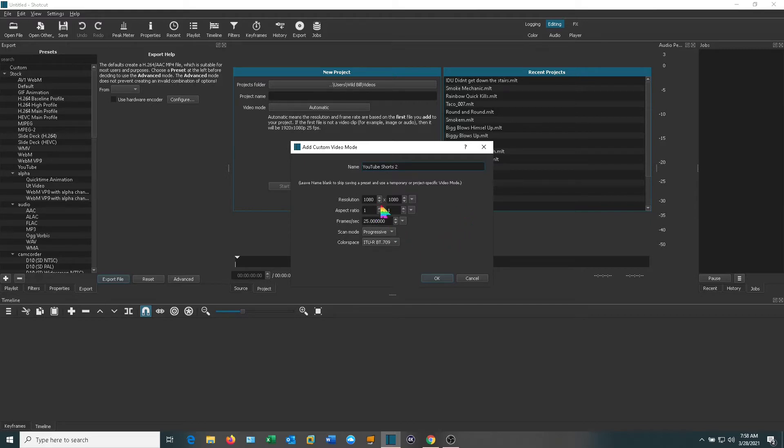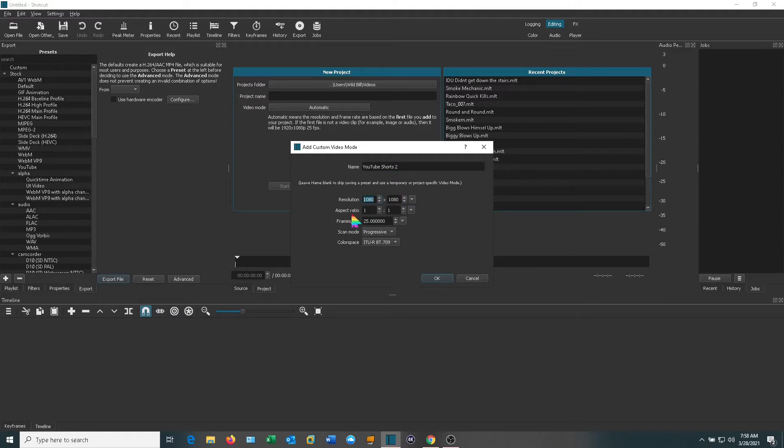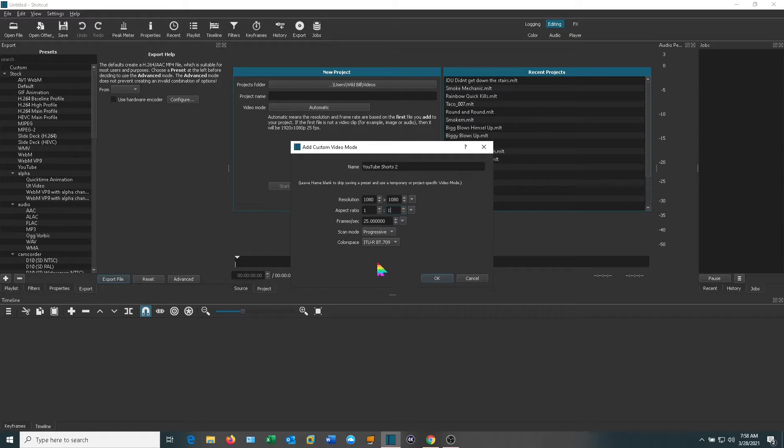Now since the last one I made was already 1080 by 1080 it showed up that way. But what you want to do is change the resolution so it's 1080 by 1080 and the aspect ratio 1 to 1. You don't have to mess with any of the rest of this. It should all be fine. You can leave it as default. Go ahead and click OK.